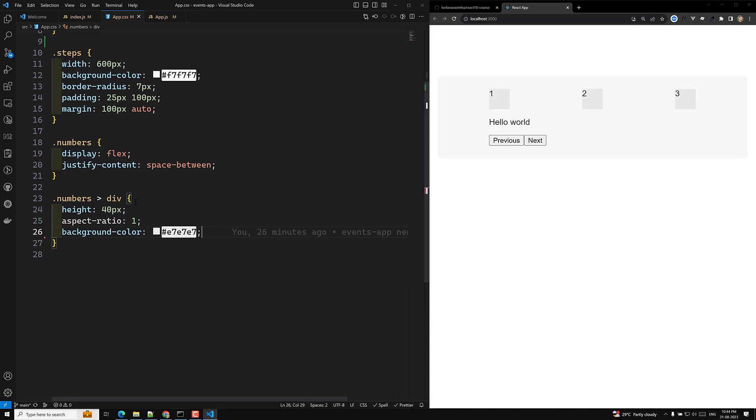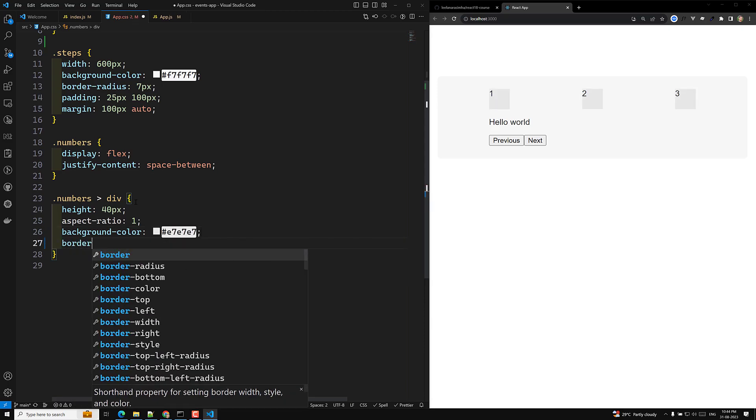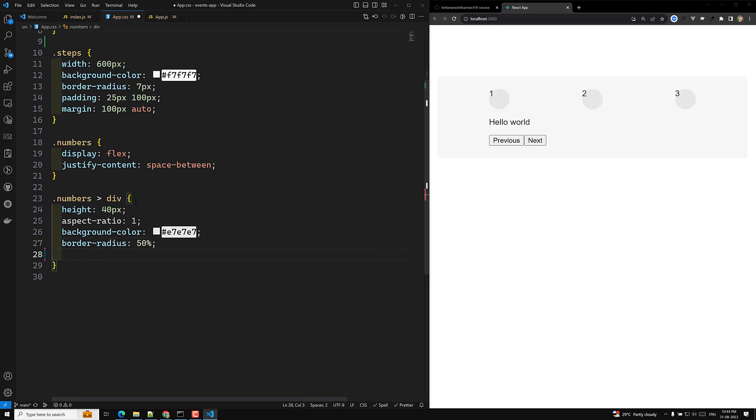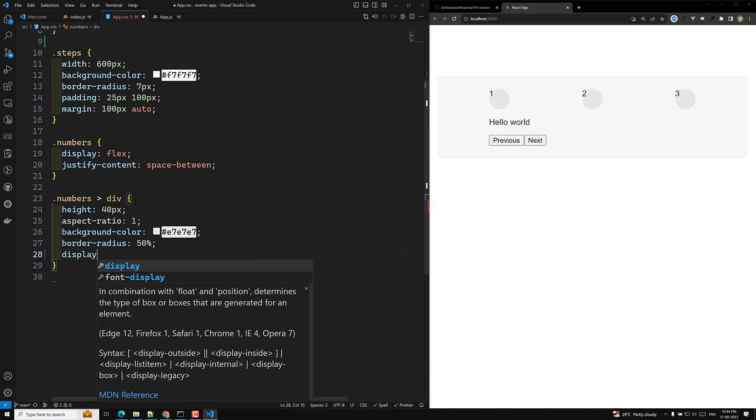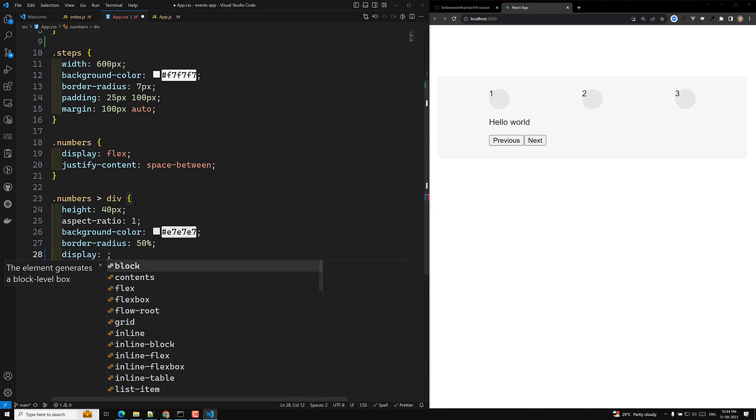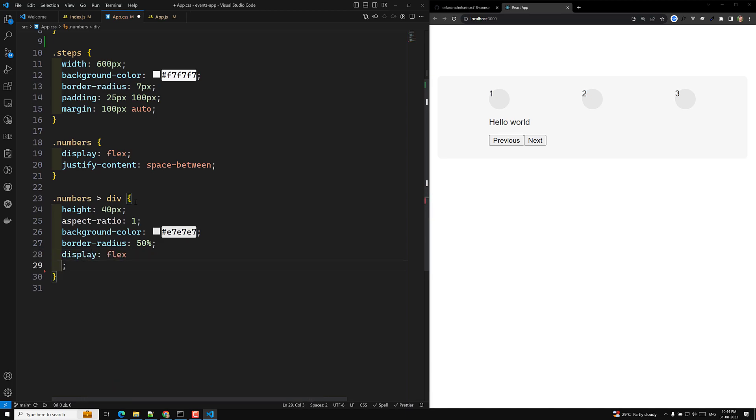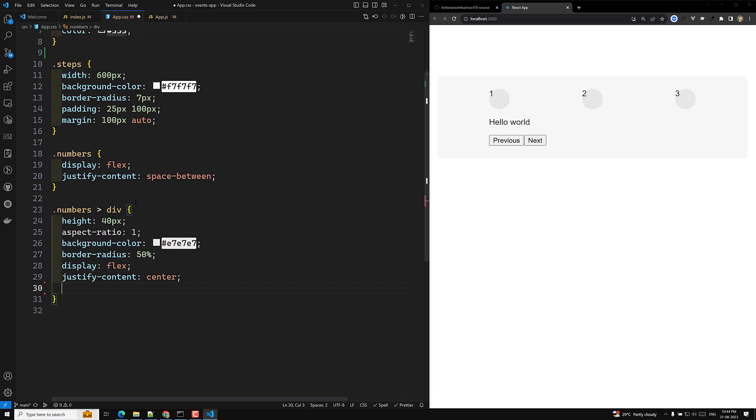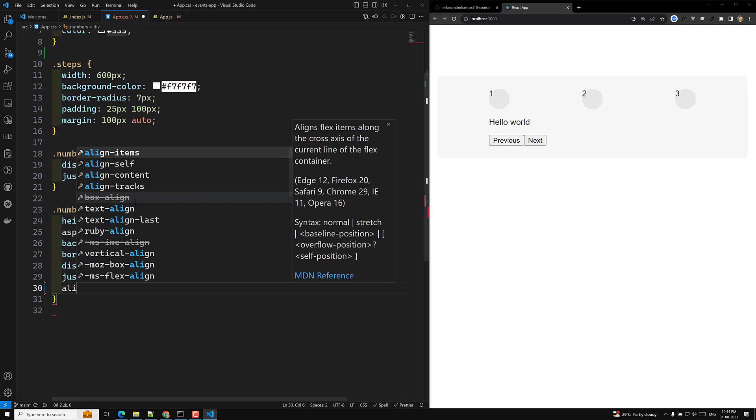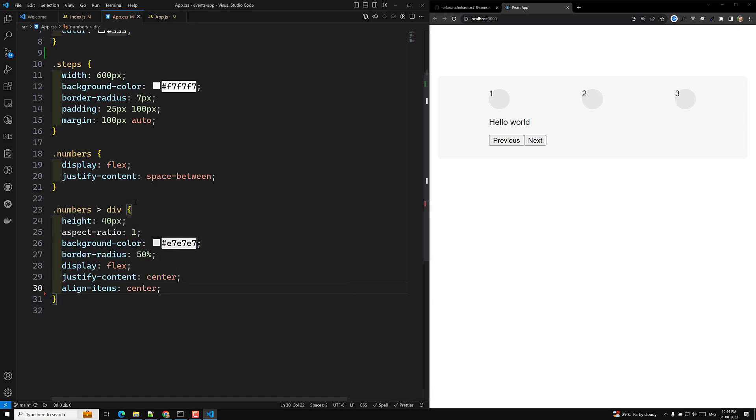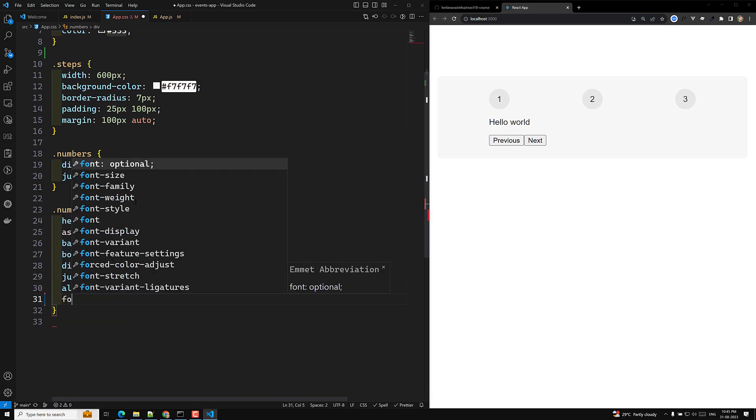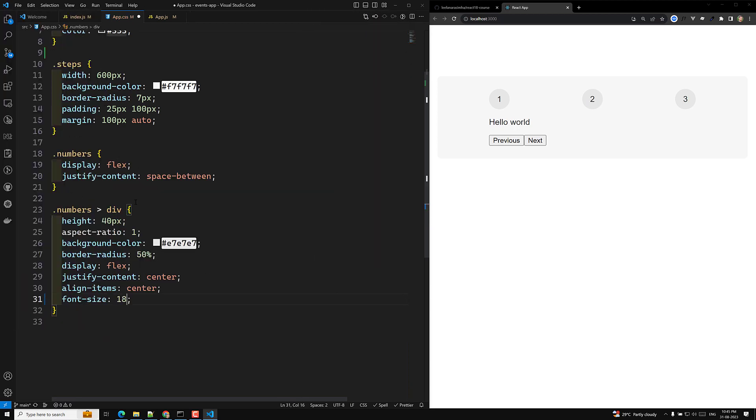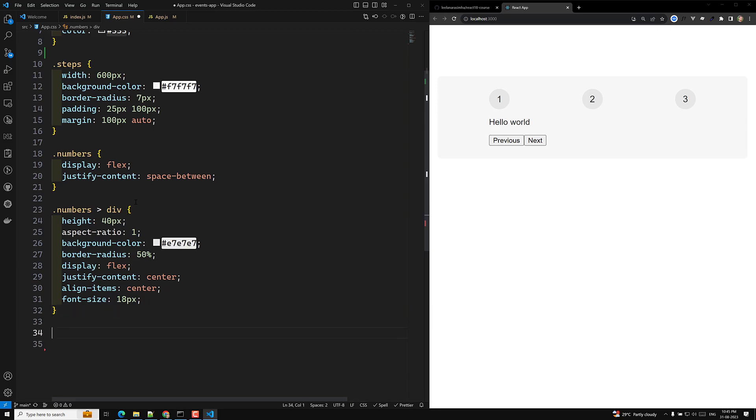And I will apply background color of hash E7 E7 E7. And I will apply a border-radius also. It should be of around 50% so that it will come circular shape. And I want to get that number also to be the center of this, center of the circle. We will take it as a display flex. And I will apply justify-content center and align-items center. That's it. Font size. We'll increase the font size. Font size of around 18 pixels.